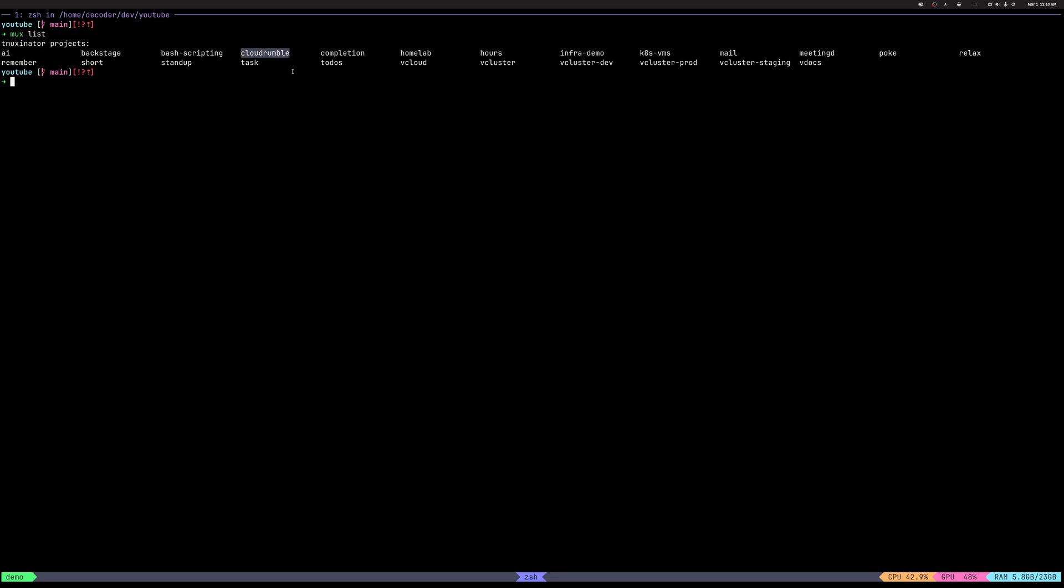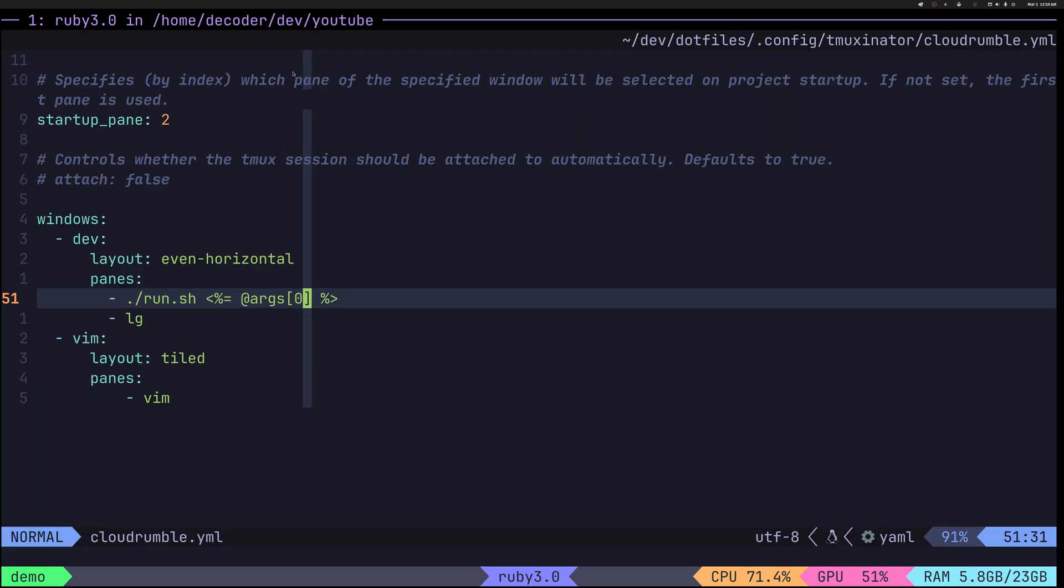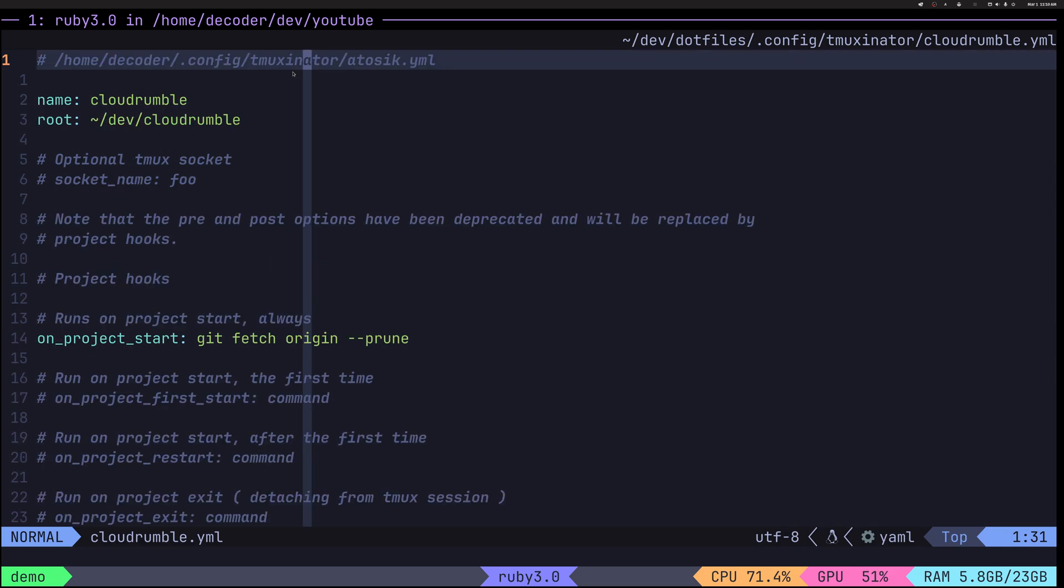This one I want to show you first, CloudRumble. Make it a little bit bigger. So MOOCs edit CloudRumble. And here you could see, again, it has a name.